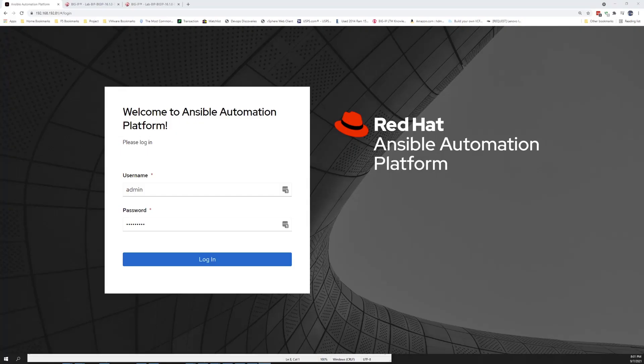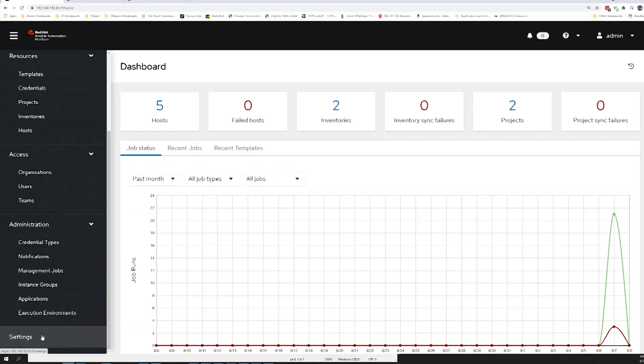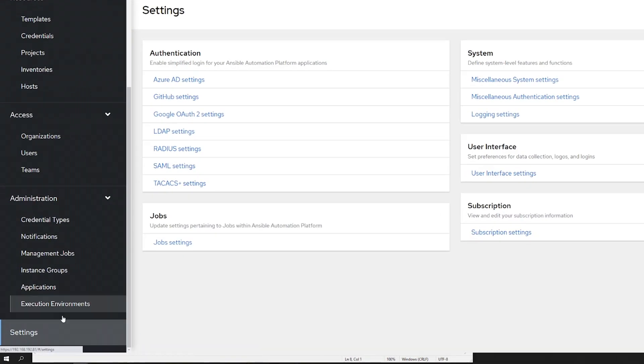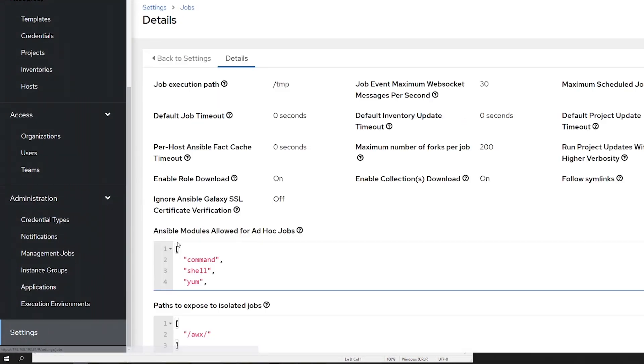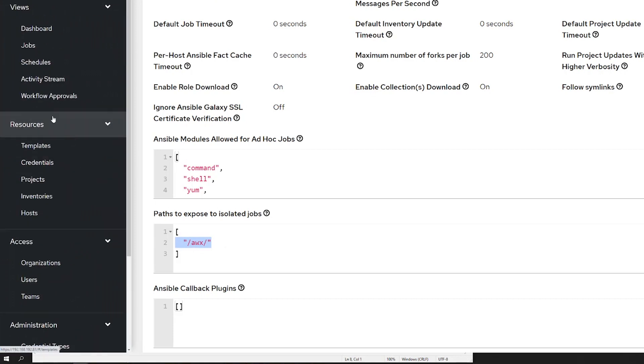We'll first log into the Ansible Automation Platform, then go over into our Settings, Job Settings, and take a look at the exposed paths for the isolated jobs.